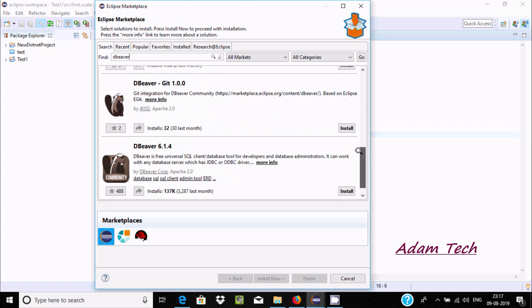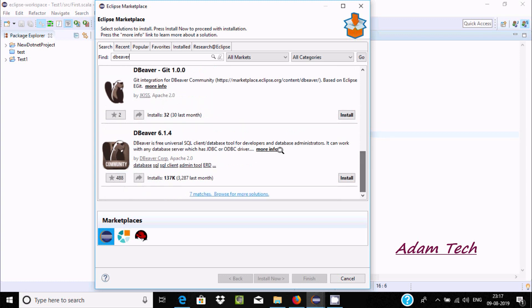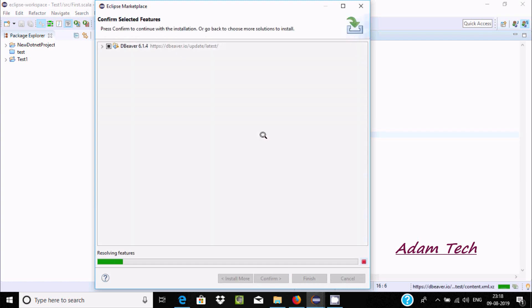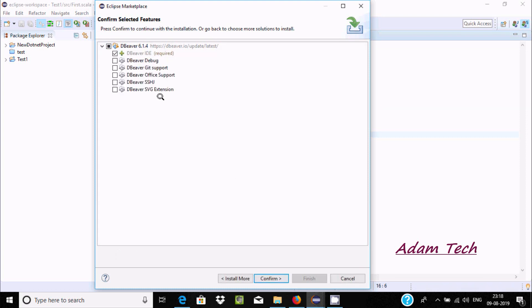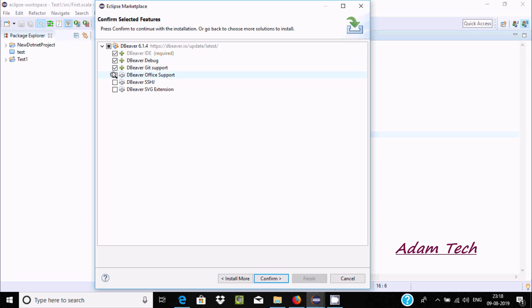You can find all these things. Get DBeaver 6.1, a free universal SQL client. Now click on install right here. All these things are required, and if you want, you can select this on.